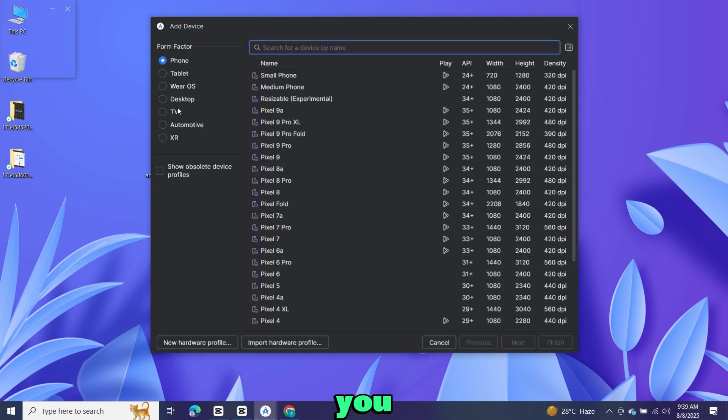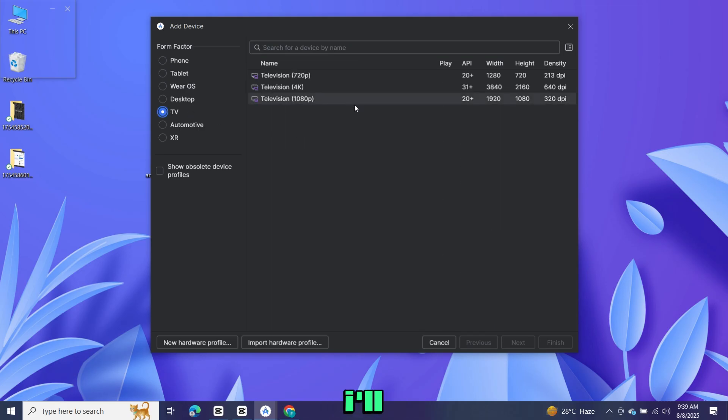From here you can choose between phones, tablets, or TVs. For this video, I'll select a television with 1080p resolution.